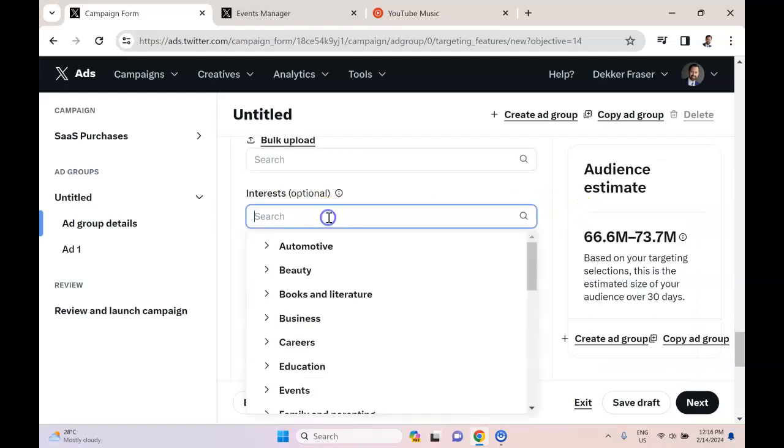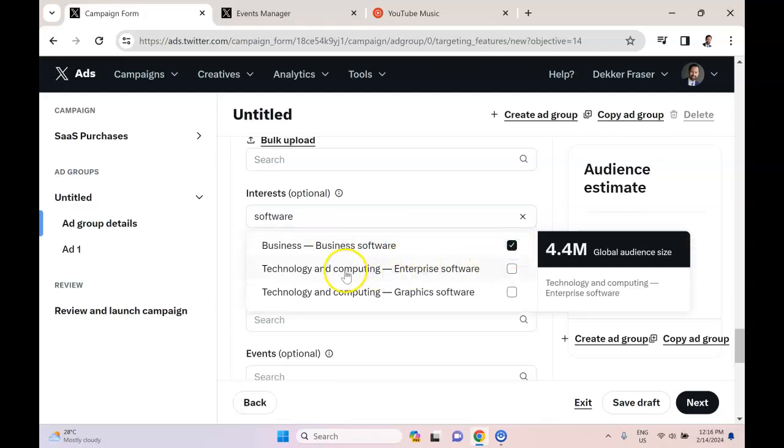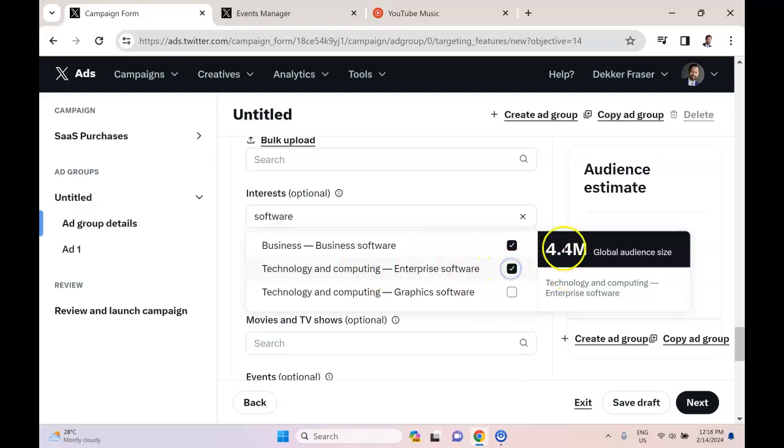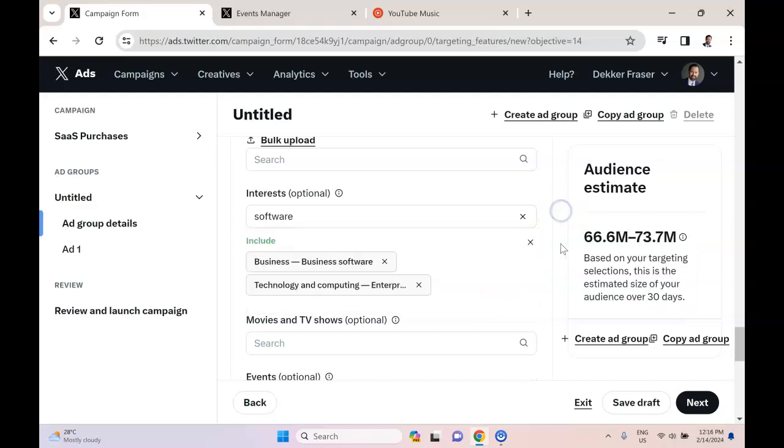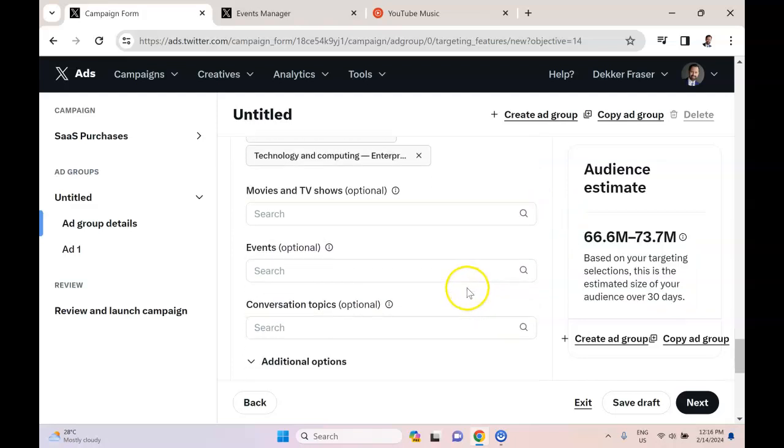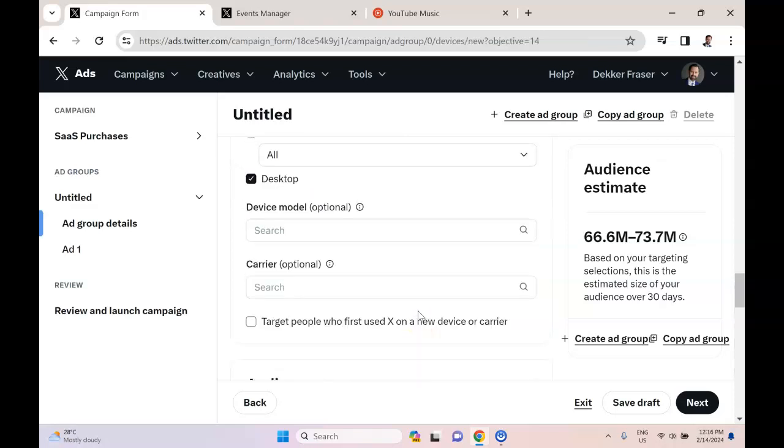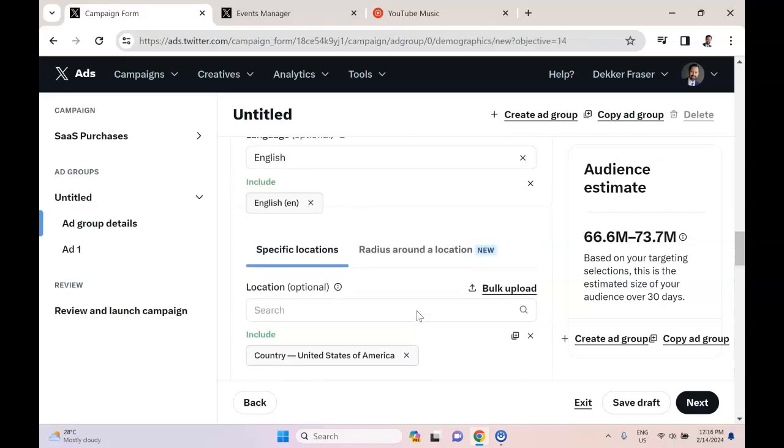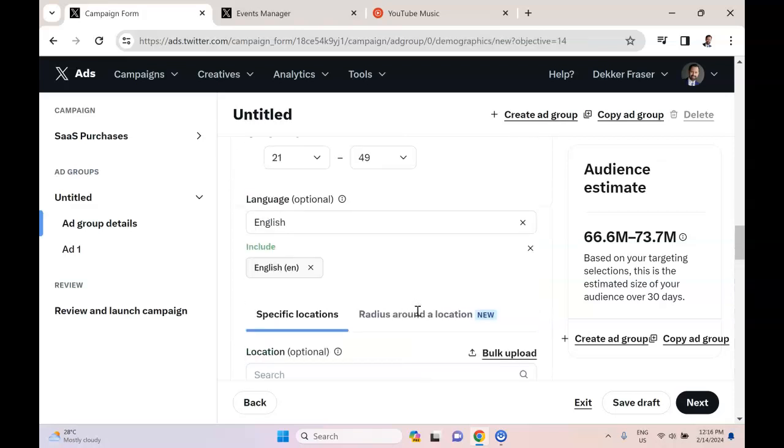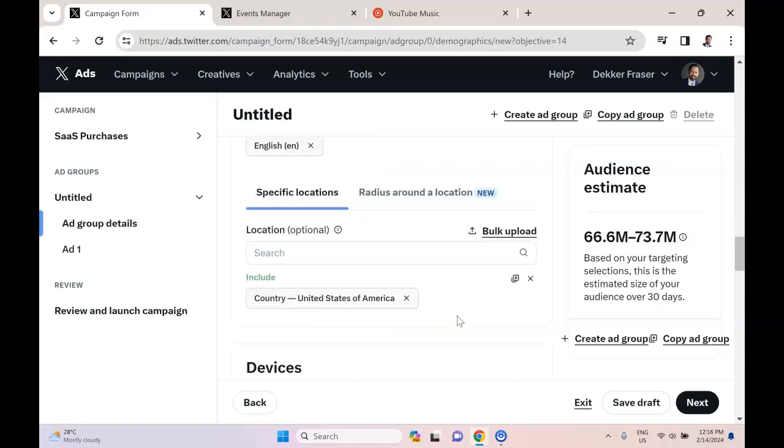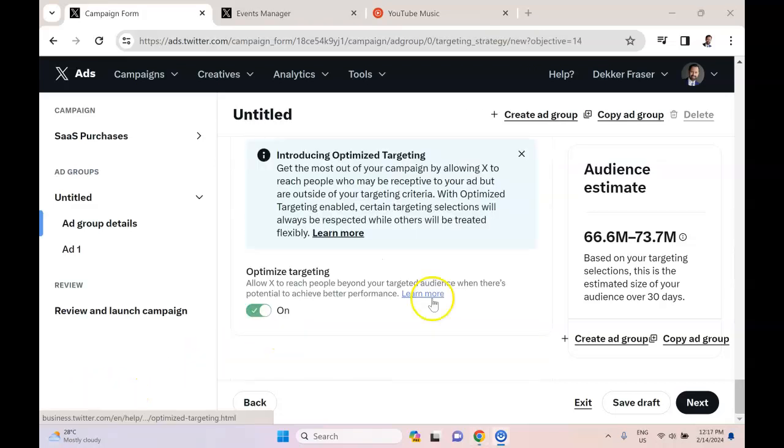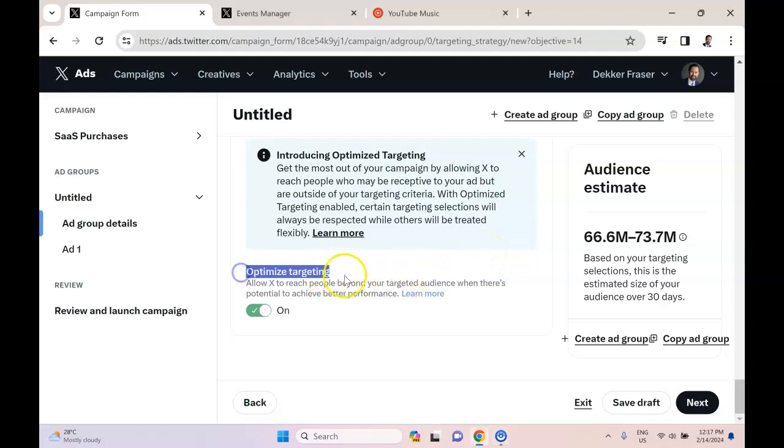So what we're going to do here is instead go to interests, and we're going to type in software. And we're going to target business software and technology and computing, enterprise software. So now we're able to reach a significant number of people, and we're going to have the demographic restrictions to try to make sure we're not hitting irrelevant people. Now since I'm running a sales campaign, optimized targeting I'm going to leave that on in this case because I trust the AI more when it has concrete results to get, like sales. I don't really trust it when it's trying to do something like raise brand awareness, because it's just going to shove me into the cheapest inventory possible.